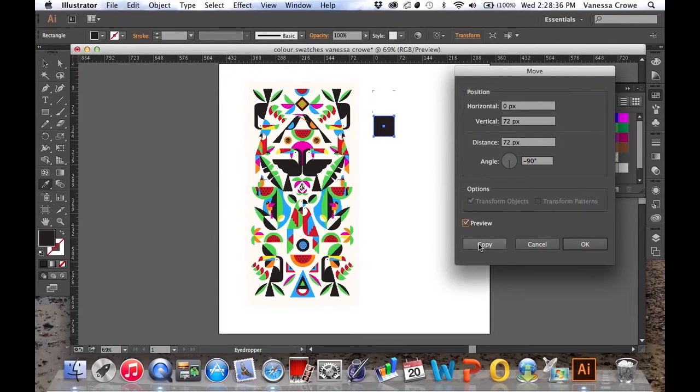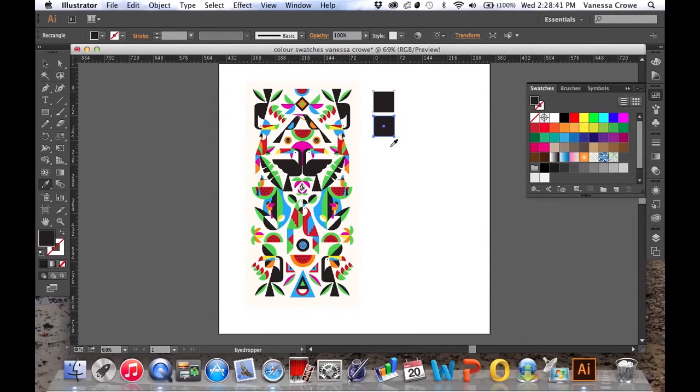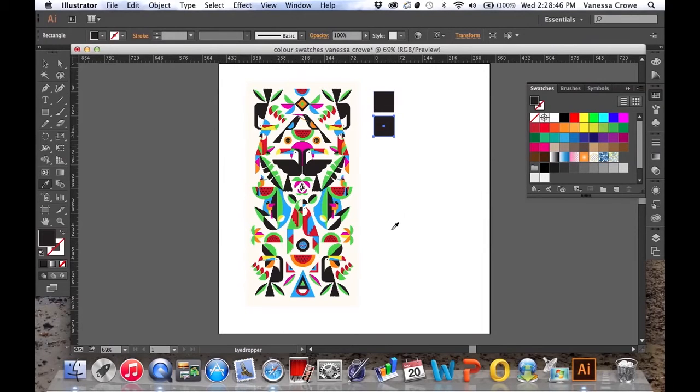I'm going to click Copy and you'll see I've just created a duplicate of the square. Now I need six of these to use for my color swatches.